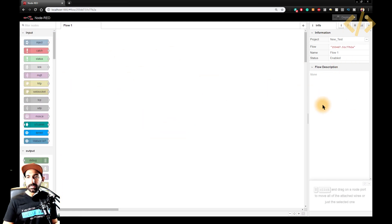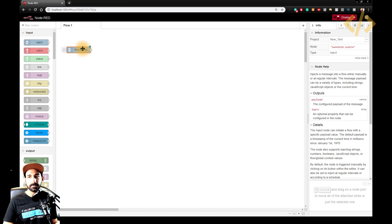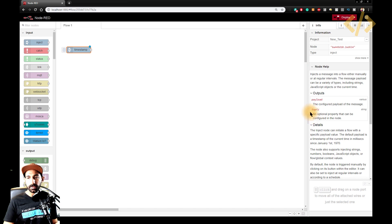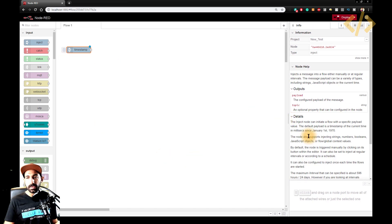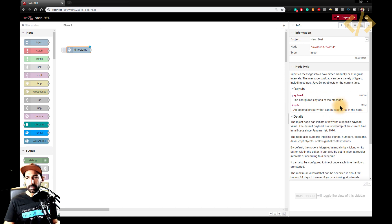On the right side, you will see some information. So for example, if I drag this inject node and I click on I, you will have the information here. This is important. If you want to know what is the function of this node, you will see some information here.